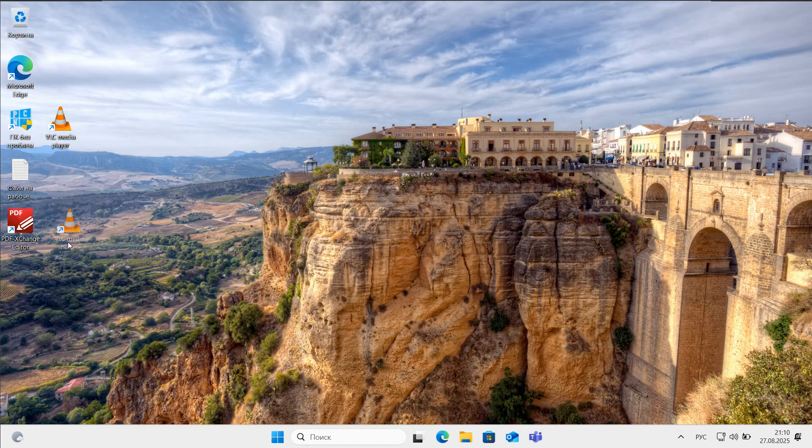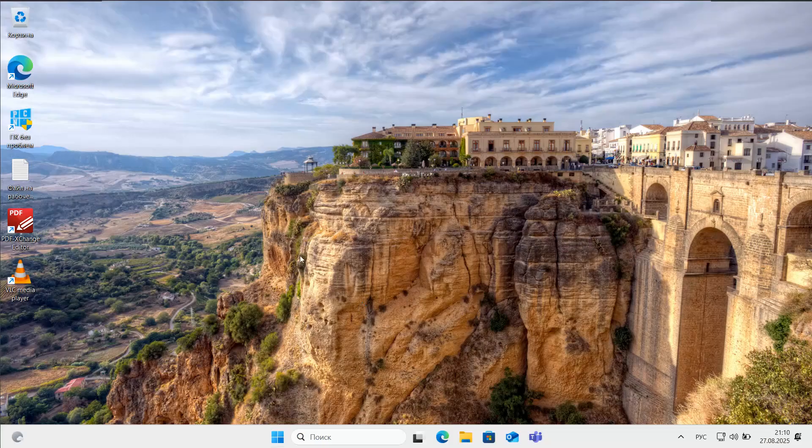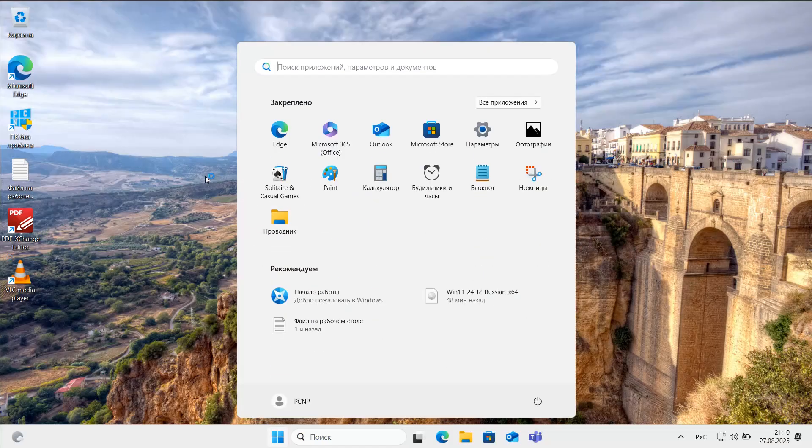As you can clearly see, after the recent update, the file located on the desktop remained unchanged. Let's take a closer look at the program settings. Everything appears to be functioning correctly.